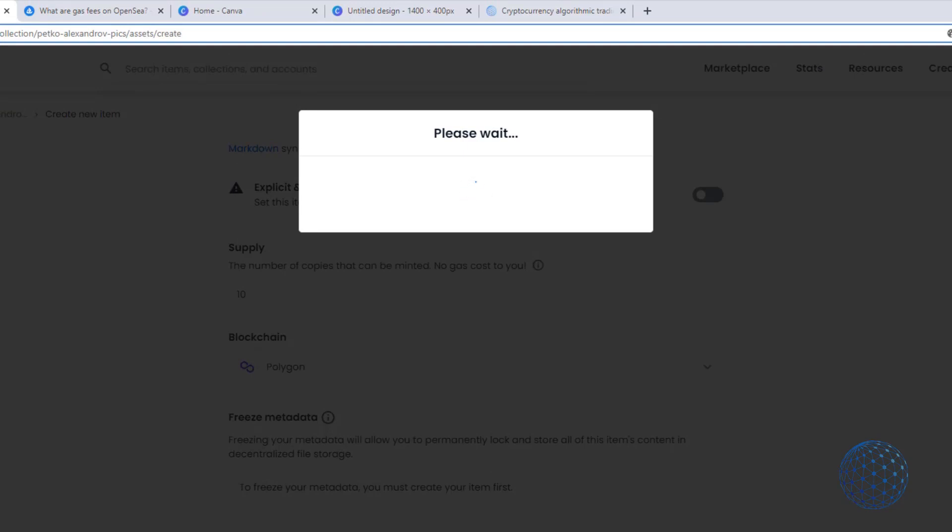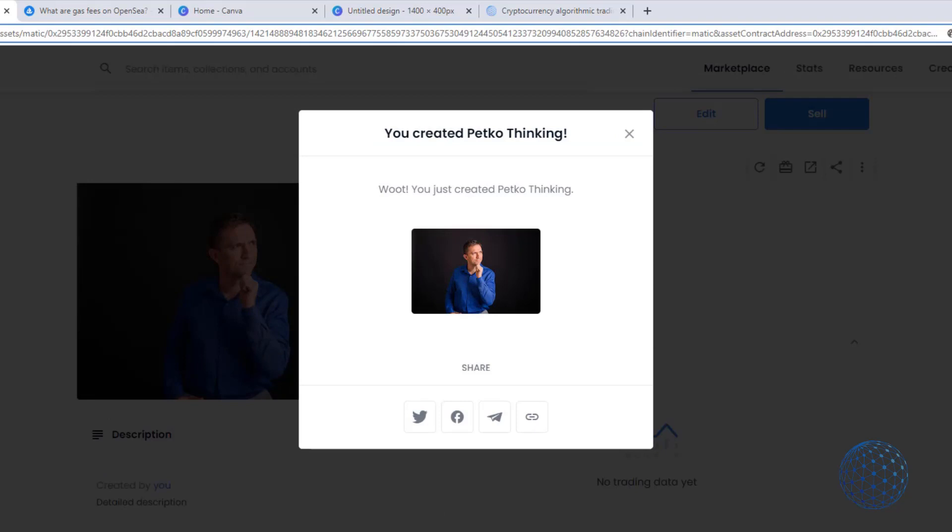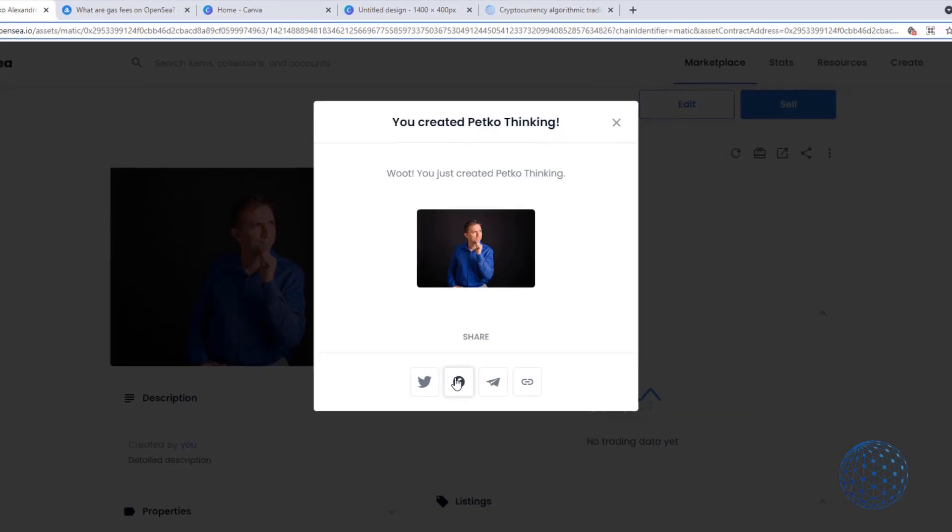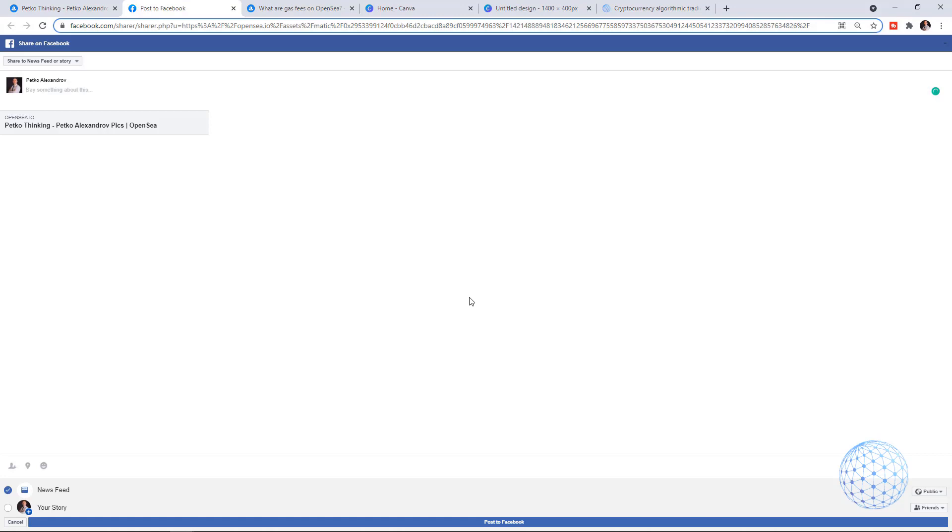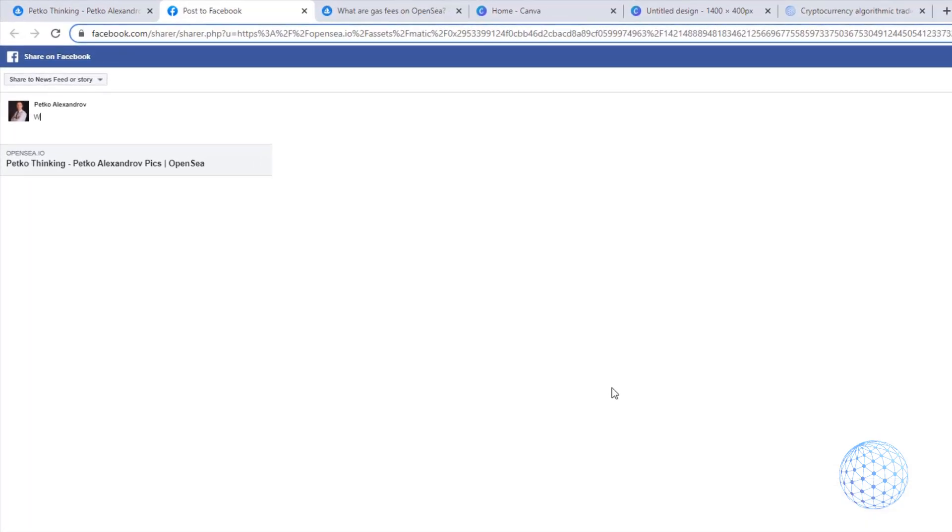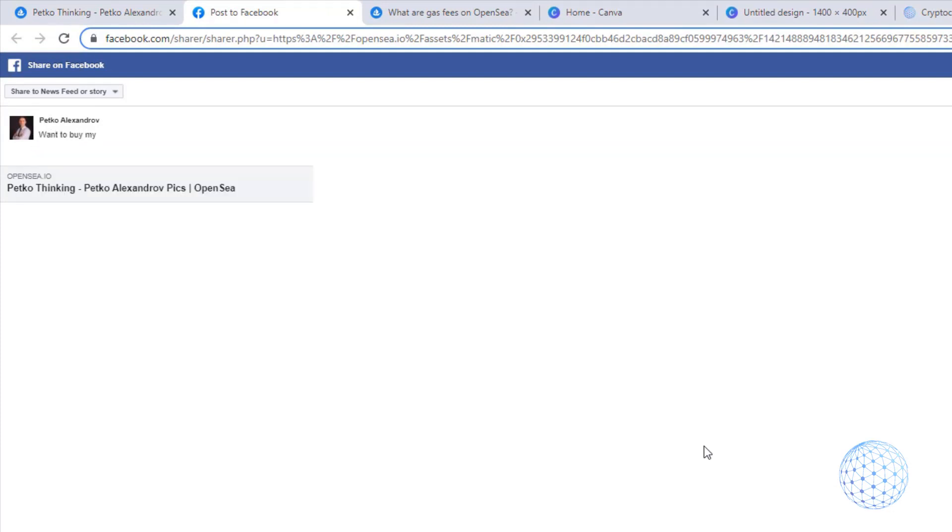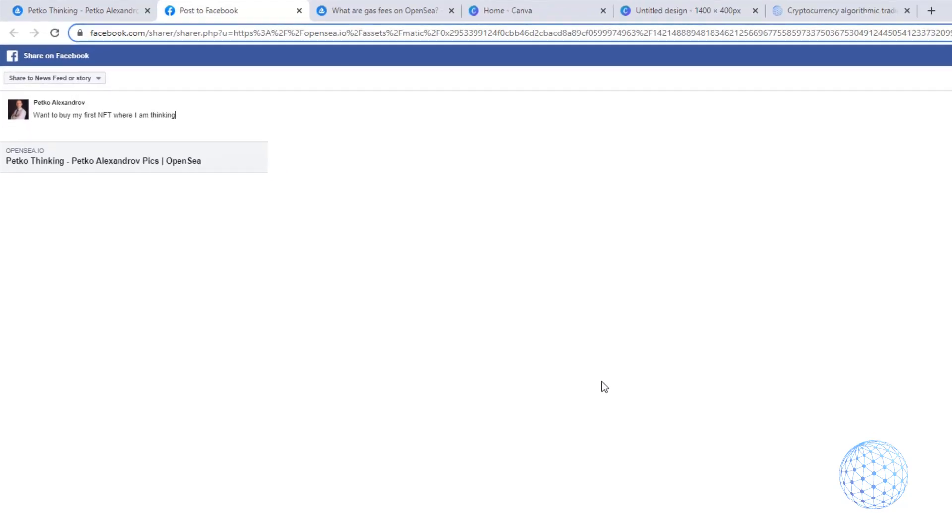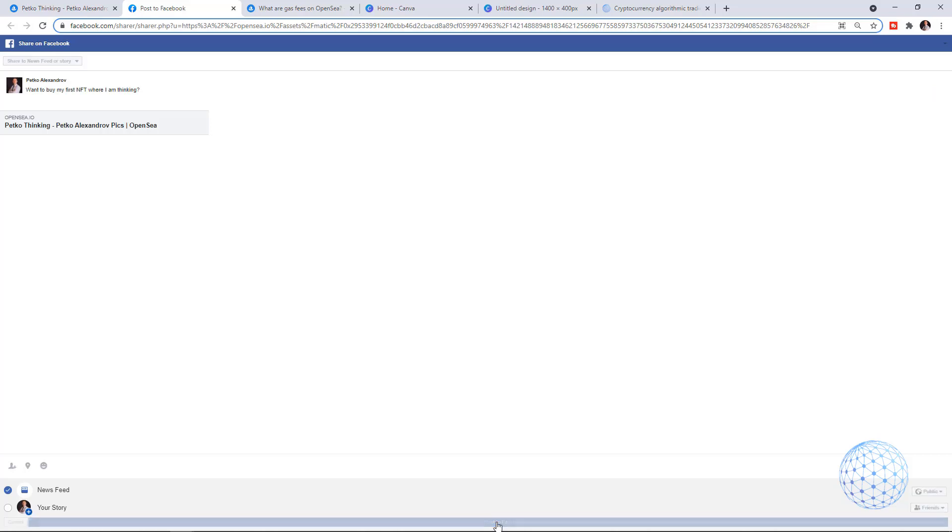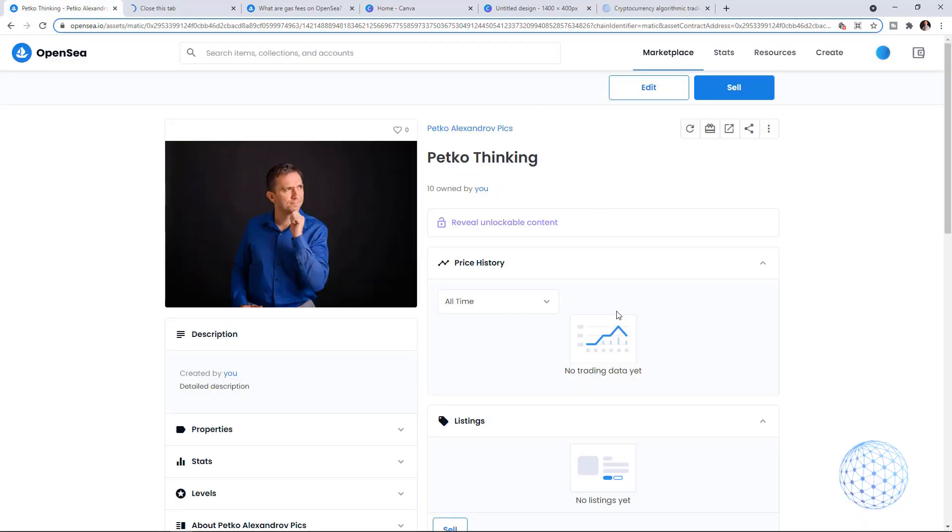You just created Petko Thinking. I can share it straight away to my Facebook, and it will be really strange for my followers to see I'm listing my picture as an NFT, but for the purpose of this video I want to show you all the steps. I'll just write "Want to buy my first NFT where I am thinking?" and post it on Facebook. I'll delete it right after the video.